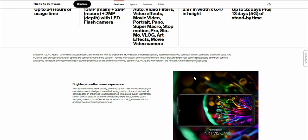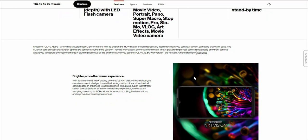The AI powered triple rear camera system and 8 megapixel front camera allows you to capture everyday moments in stunning clarity. Do all this and more when you pair the TCL 40 XE 5G with Verizon, the network America relies on.